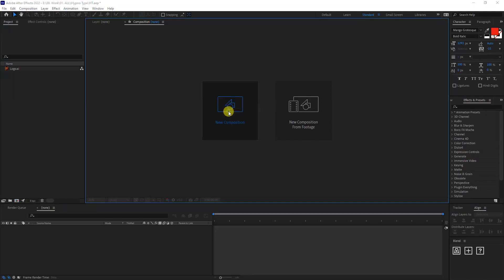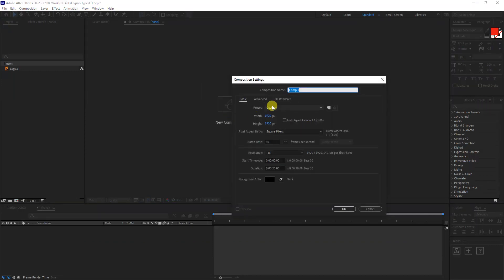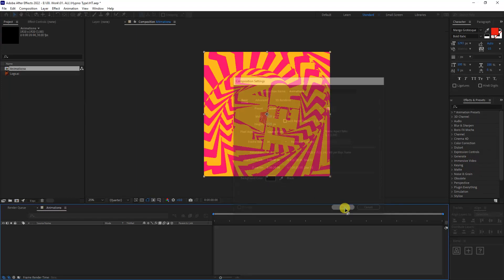All right, click on the new composition, going to rename it as 'animation'. I'm going to make it 1920 by 1920, 30 frames per second, 20 second black background. Click OK.